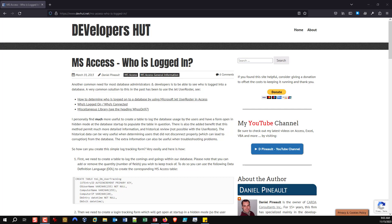Good day guys and welcome back to my YouTube channel. My name is Daniel Pino and I am a long-time Access MVP. Today we're covering a subject that is quite common — people wanting to know when they have problems and trying to figure out who's currently in the system. As long as there's one user in the system, you can't do development, you can't do a compact and repair, and try to fix problems.